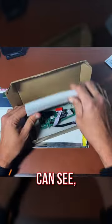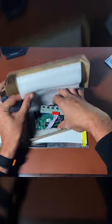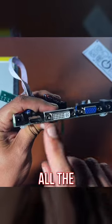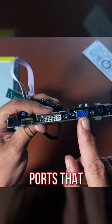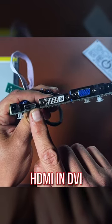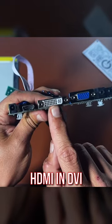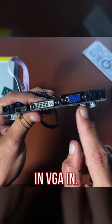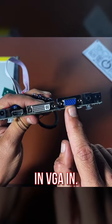So as you can see, I've got the small device here. It has all the different display ports that you can use with this panel. You have HDMI in, DVI in, VGA in.